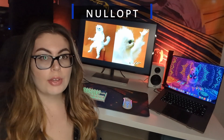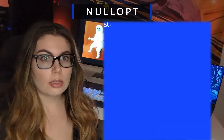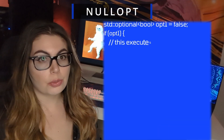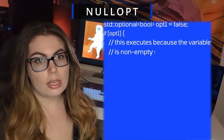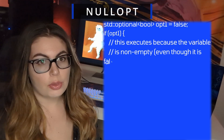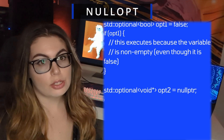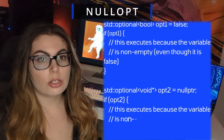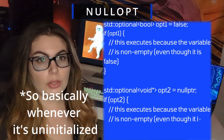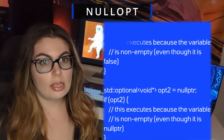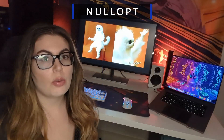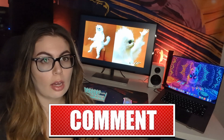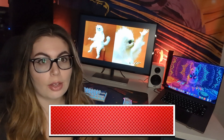Consider this: you have a condition that simply checks the optional variable. Now, if you were to do this with a regular pointer, it would execute any case scenario with the exception of null pointer, which equates to false. This nullopt variable only equates to false if it contains no value. And yes, even null pointer equates to some sort of value. I hope this clears up some confusion on how C++ handles zero or an empty value.